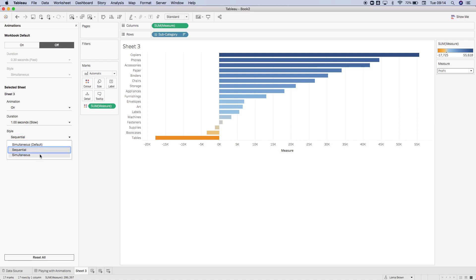Once more with simultaneous, this is going to change the axes and the sort all at the same time.